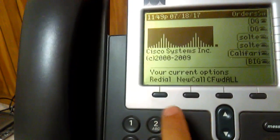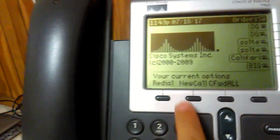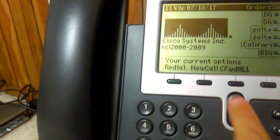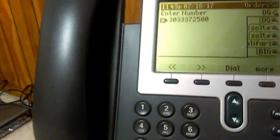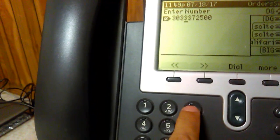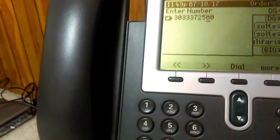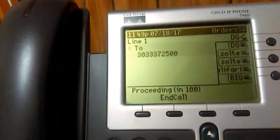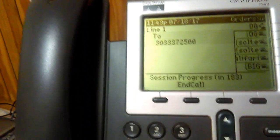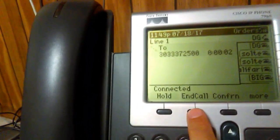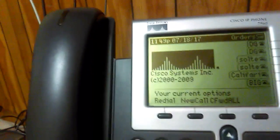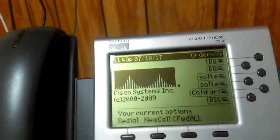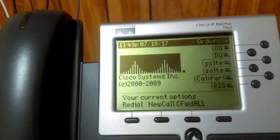Now that I've shown you how to configure the SIP and network settings, we're going to make a test call. I'll hit the speakerphone, then New Call. I'm making a local call — and there you go, it works.